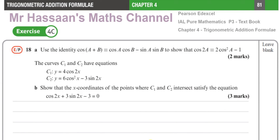Welcome back. This is Mr. Hassan's Maths Channel and I'm now answering question number 18 from exercise 4C from the Pure Mathematics P3 textbook from Pearson's Edexcel. This is the International A-Level textbook, from Chapter 4, Trig Addition Formulae. This question was requested by one of my students.